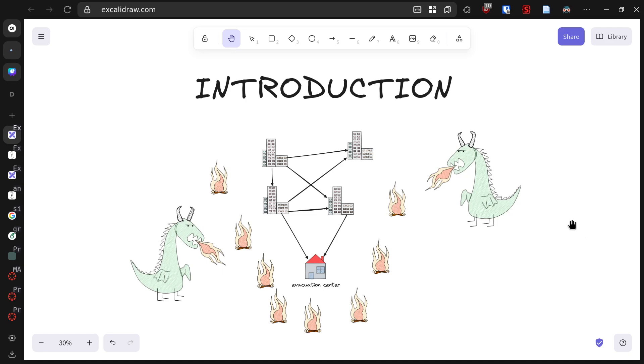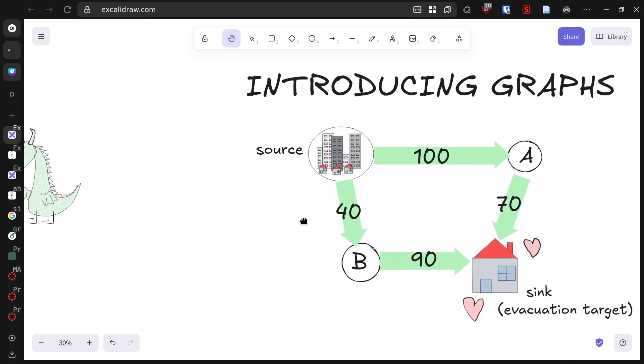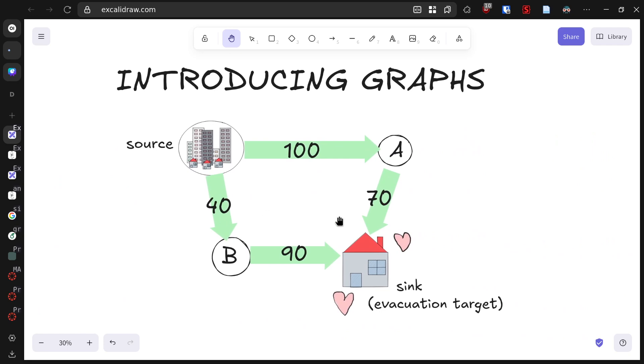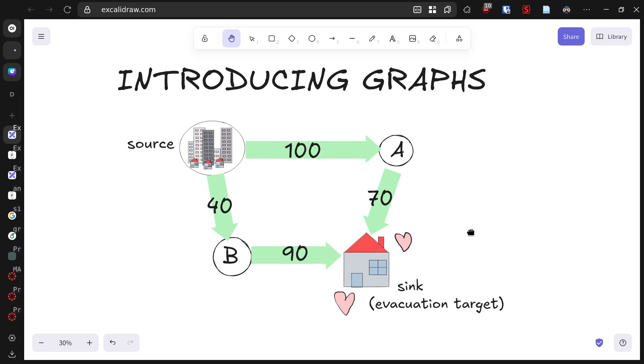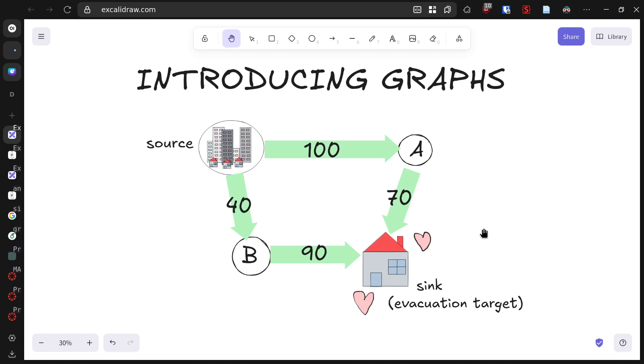Looking at our city layout, we have residential buildings where people start their evacuation journey. We have roads connecting different parts of the city, and we have evacuation centers where people need to reach safety. Our dragon is creating fires throughout the urban area, creating urgency in our evacuation plan. The challenge is finding the most efficient way to move people from danger to safety.